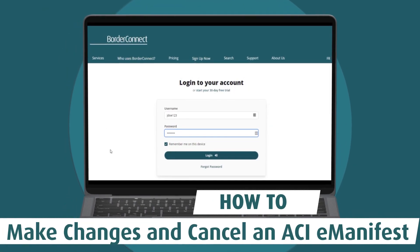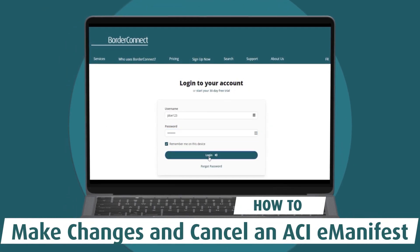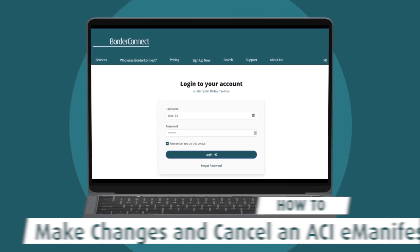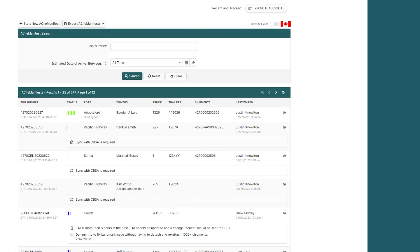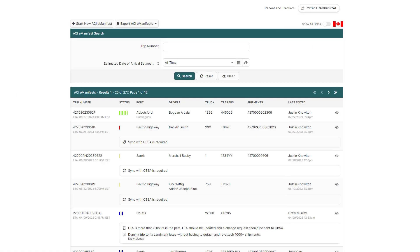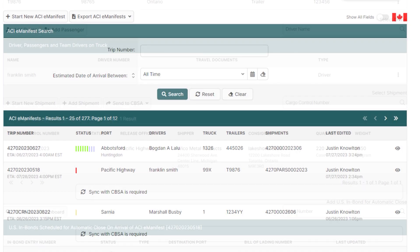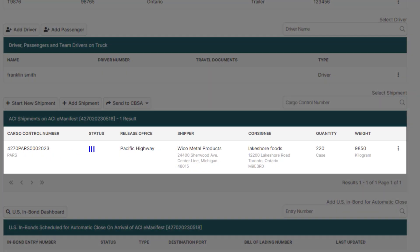In this video, I'll show you how to make changes and cancel an ACI E-Manifest using BorderConnect. With an ACI E-Manifest, there are two main areas that will commonly require information to be changed: the trip information and the shipment information.